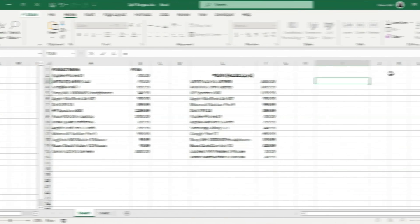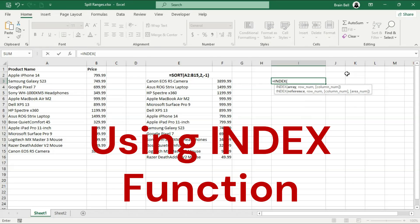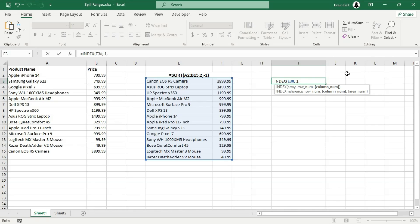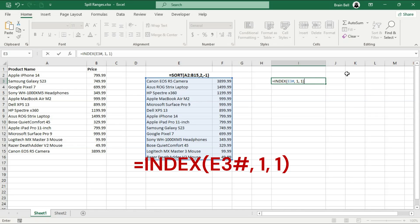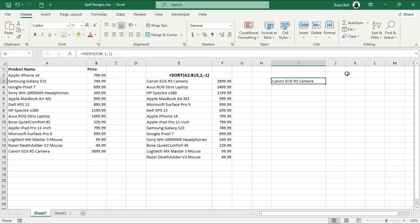In this section, we'll explore how the index function can work with spill ranges. This function can extract specific elements from an array. When combined with spill ranges, it becomes even more dynamic. Let's break down a series of examples to understand its full potential. This formula is asking for the value in the first row and the first column of the spill range. The hashtag at the end of E3 means that the formula is referencing a spill range, which includes all the cells automatically filled by the formula in cell E3.